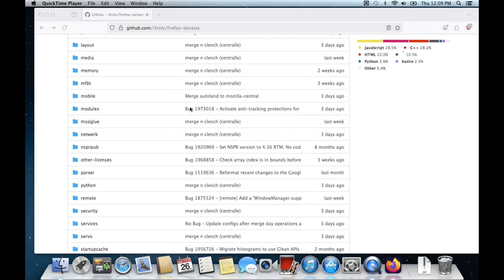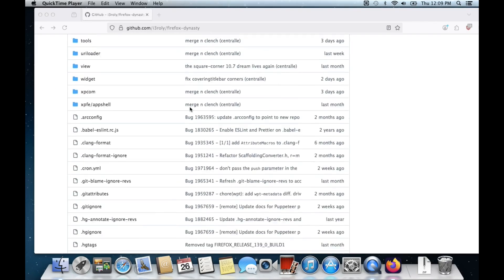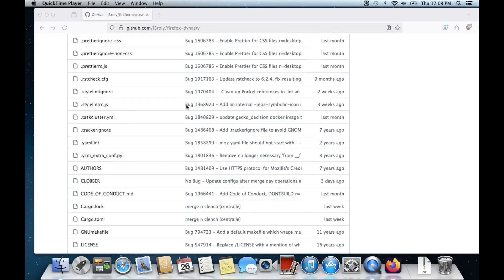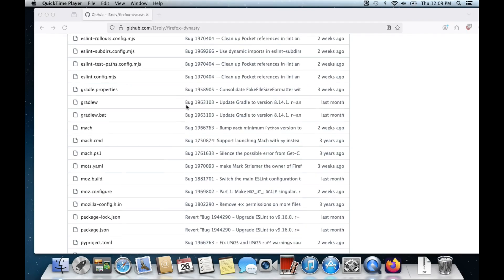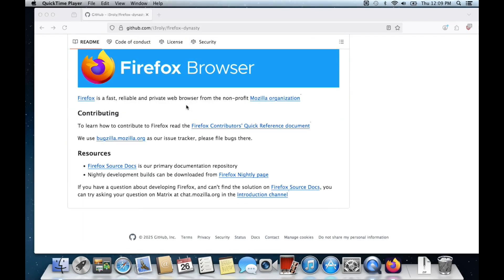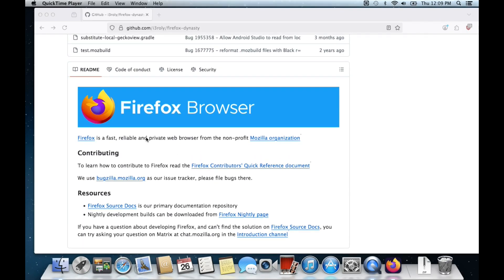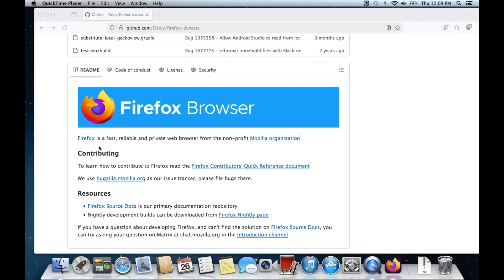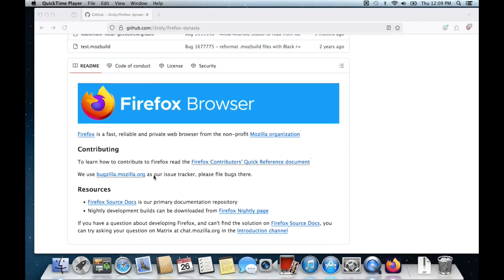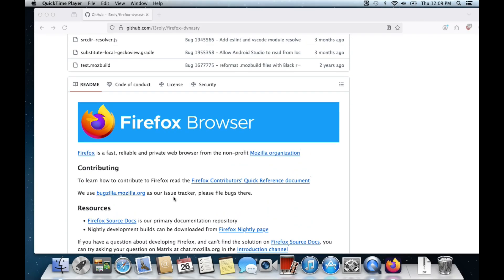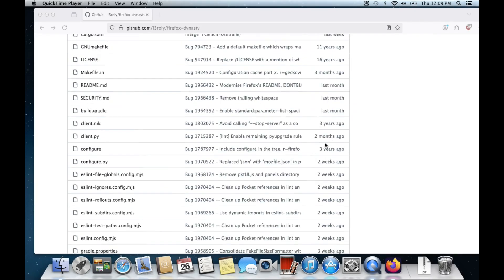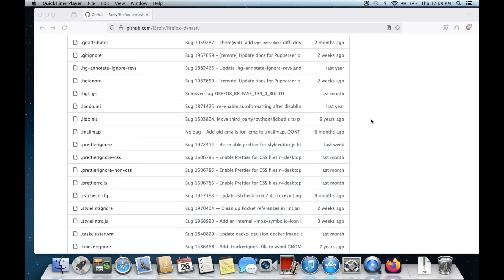And it's by the user i3rolly. I think that's how you pronounce it. And I give them tons of credit for this project because I absolutely love this. So here it tells you a bit about it. And if you look here...